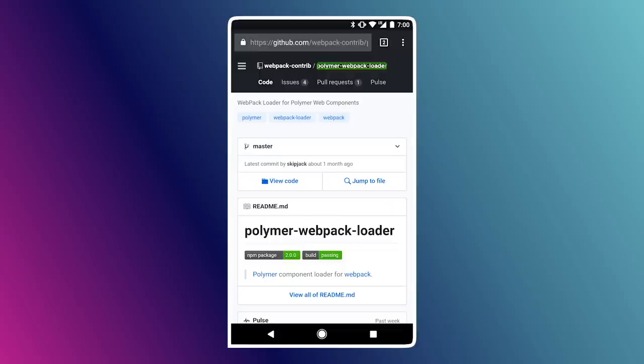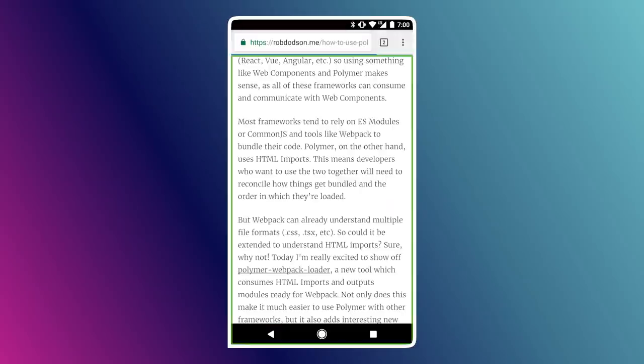Sometimes TalkBack gets a little chatty and you've got to click something on the screen to quiet it down. But we click the link, and if we want to go back, we can find the back button. Double-tap that and it'll take us back to where we were before.